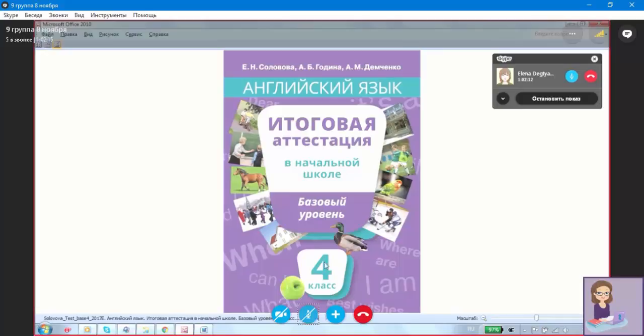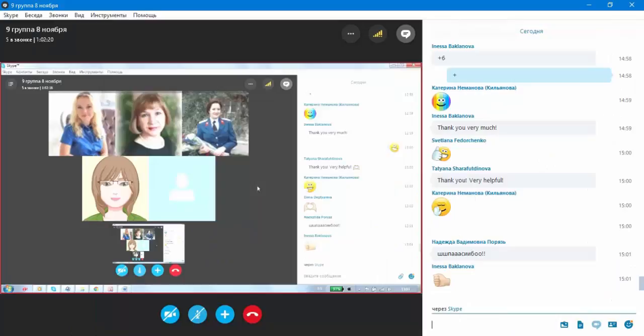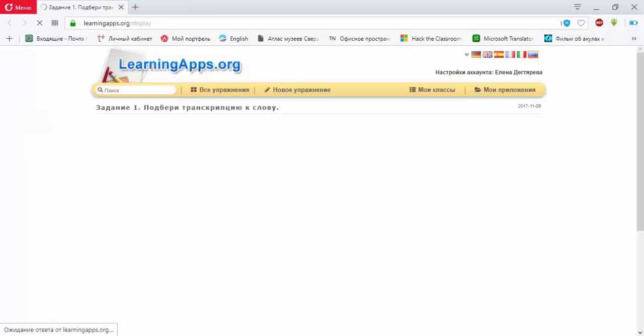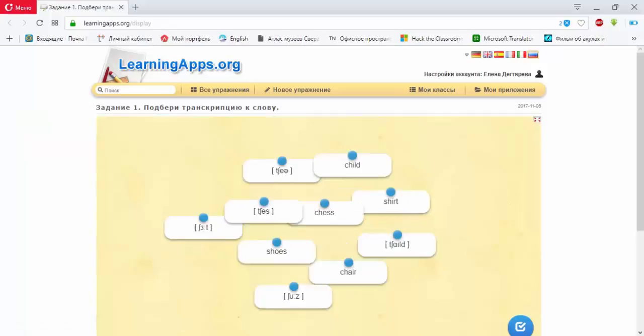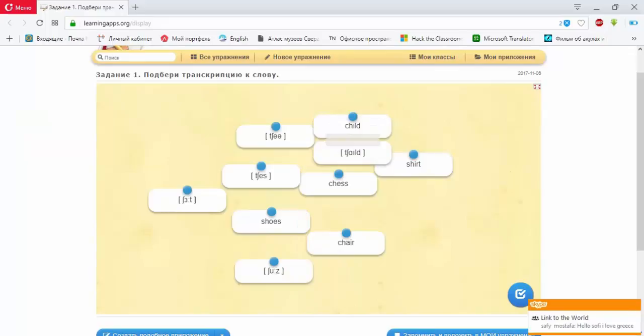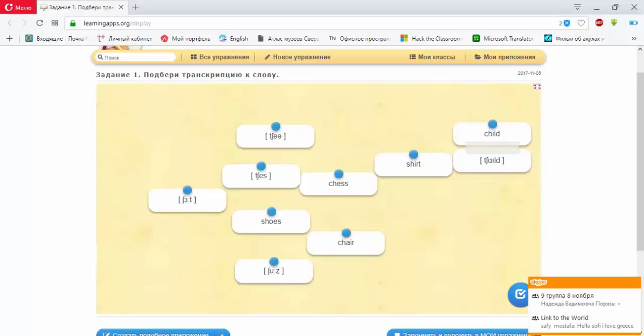Let's start our lesson. I'll give you the link in the chat, and you should follow me. In the first exercise, we'll match words with their transcription. When you complete all words, please give me a plus in the chat.